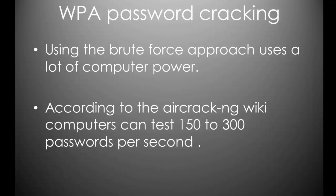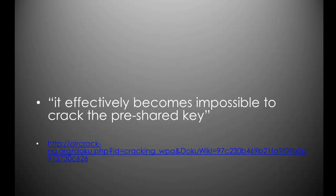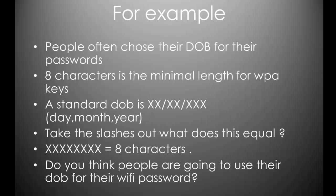Using the brute force approach uses a lot of computer power. WPA passwords are encrypted with what's called AES, this is a 256-bit encryption, which is pretty big, and it's bigger than most other algorithms. So, according to the aircrack-ng wiki, computers can test 150 to 300 passwords per second. It effectively becomes impossible to crack a pre-shared key, says it. That's the quote I got off the aircrack website. Now, this is bullshit. This is just BS. This is why.